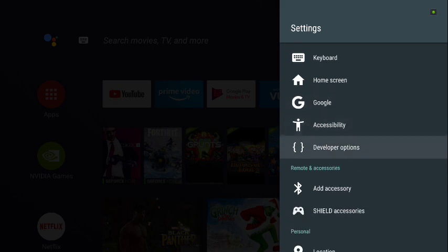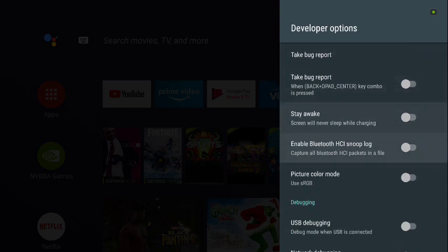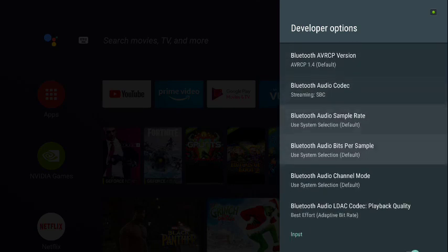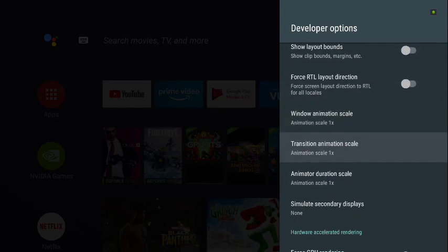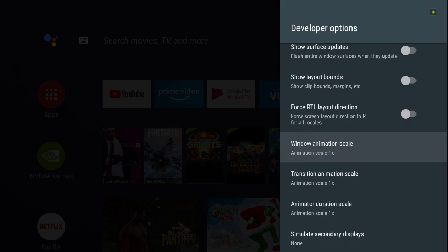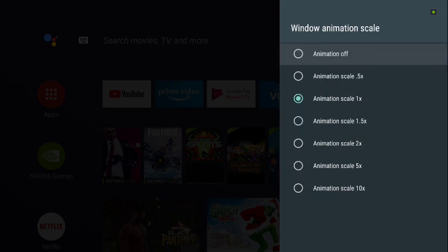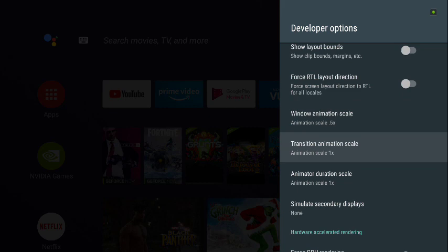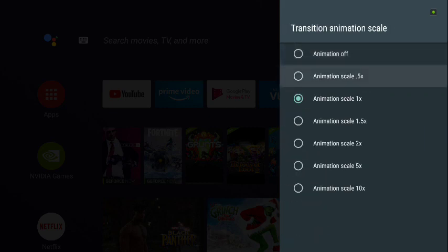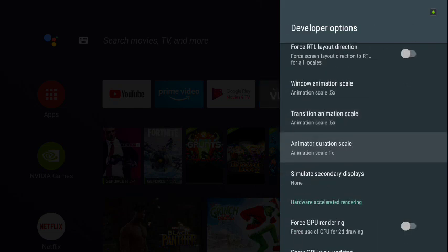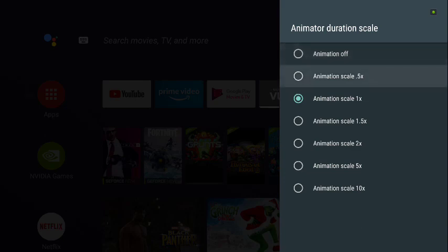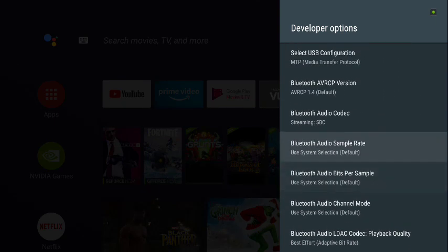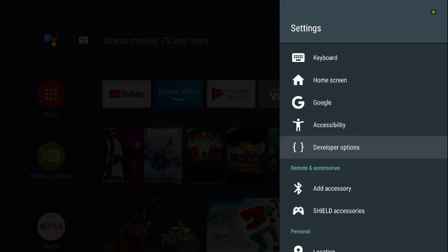Go to Developer Options and click on it, then scroll all the way down to 'Window Animation Scale.' Click on it and set it to 0.5x. Then set 'Transition Animation Scale' to 0.5x, and 'Animator Duration Scale' to 0.5x as well. This will help it run a lot smoother. Just back out when done.